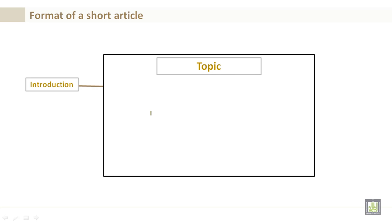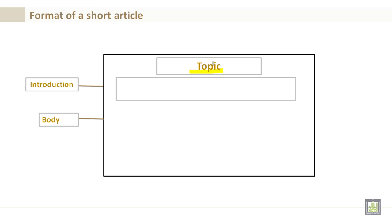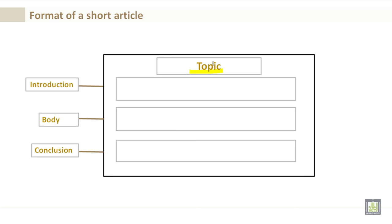Let's take a look at the format of a short article. First, you want to have a topic at the top center of the page. You have your introduction, your body, and your conclusion.